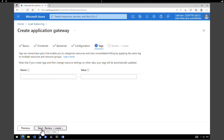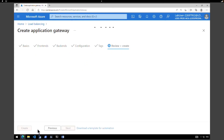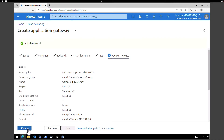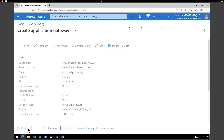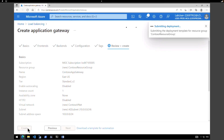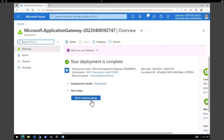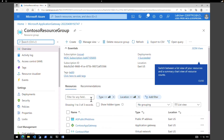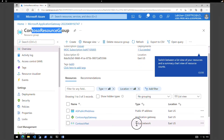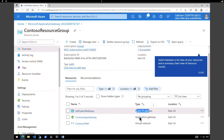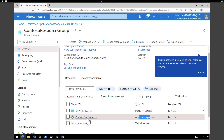Click Next for the Tags — we are not providing any tags. Click Review and Create. After validation, click Create. Azure will take at least four to five minutes to create your first Application Gateway. We will wait for the deployment to finish before starting the next step. Once deployment is complete, click Go to Resource. We are in the Contoso Resource Group we created, and within it we can see the virtual network, the public IP address, and the Contoso Application Gateway.